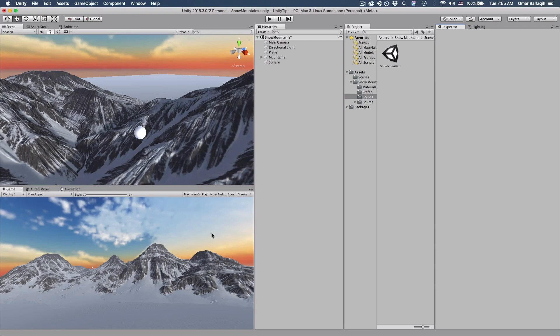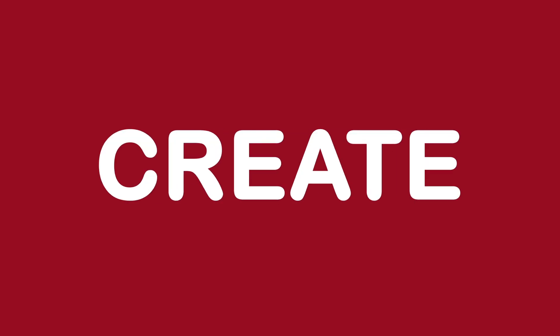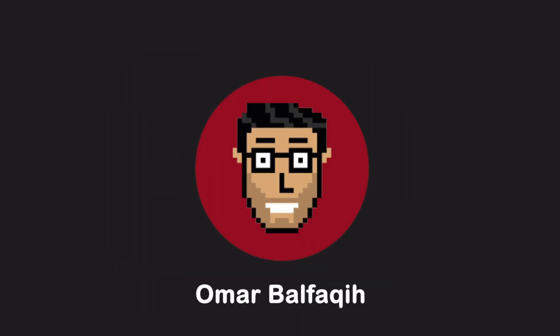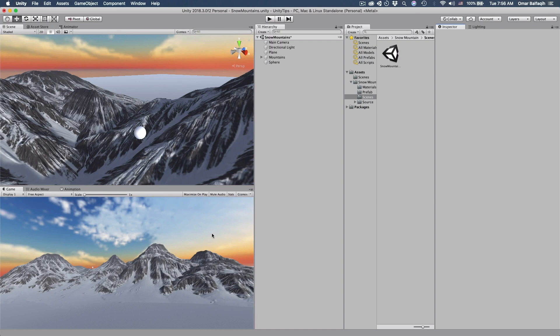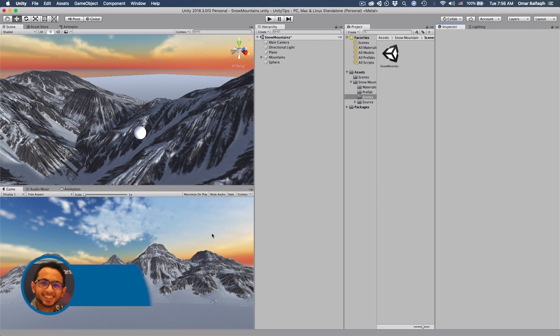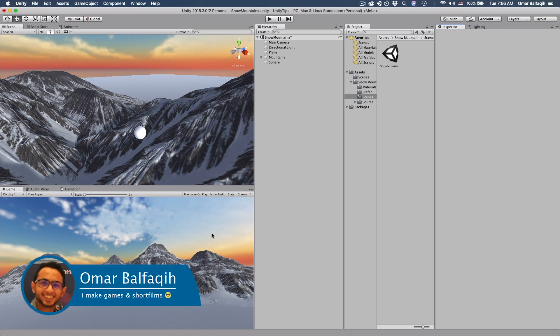It's Tuesday which means it's time for some Unity tips. Hi everyone and welcome. This is Omar Bofaki, and today I'm going to share with you five useful tips for Unity.